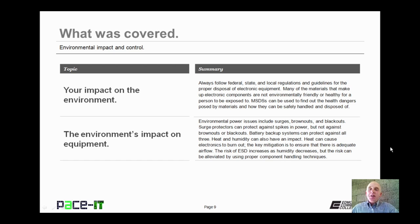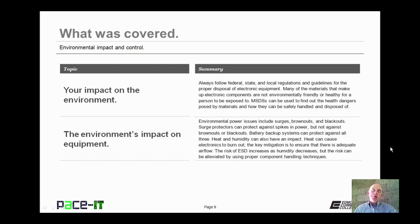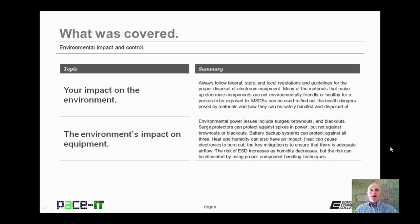Now that concludes this session on environmental impact and control. We talked about your impact on the environment, and then we talked about the environment's impact on equipment. On behalf of Pace IT, thank you for watching this session, and I'm sure I'll do another one soon.